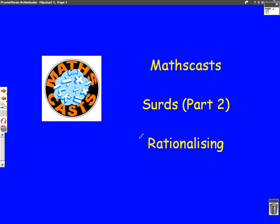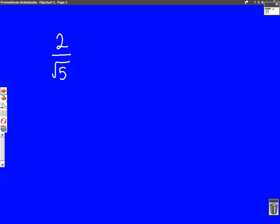Hello, this is the second MathsCast on surds and is looking at rationalizing. Please make sure you've had a go at the first part of surds, which will help you with this video. So, before we begin, we need to know what we mean by rationalizing. Rationalizing is when the bottom of a fraction is a surd, which in this case is root 5, and the job is to make the bottom no longer a surd — so change the bottom from a surd into a normal number.